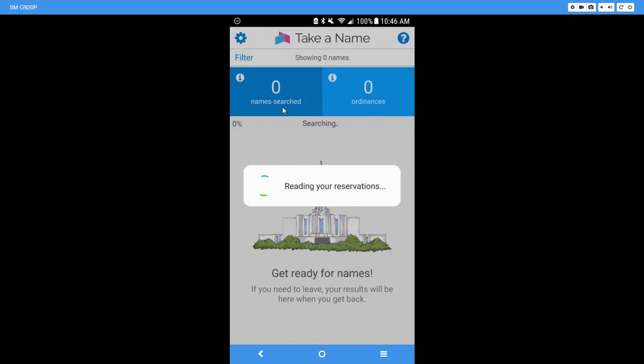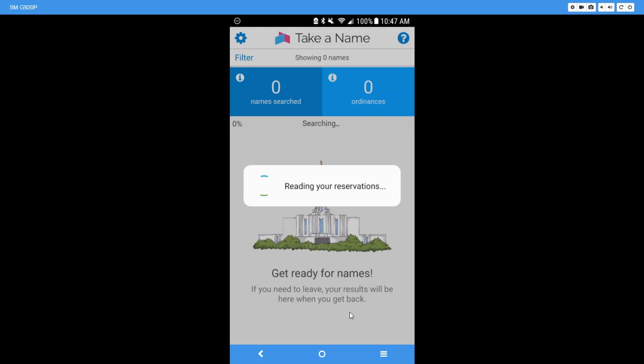it'll tell you zero names searched, zero ordinances found, searching. It has the percentage here of what it's searching. And this is what I was explaining to you earlier: if you need to leave, your results will be here when